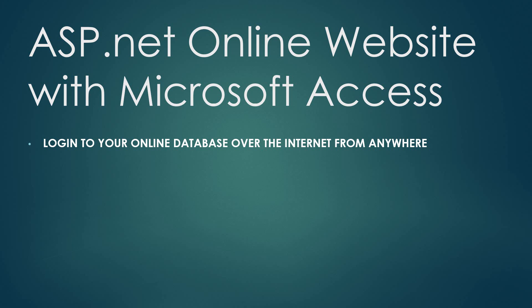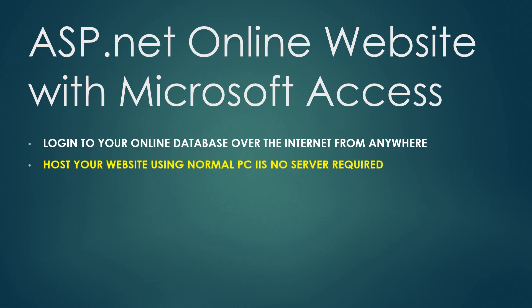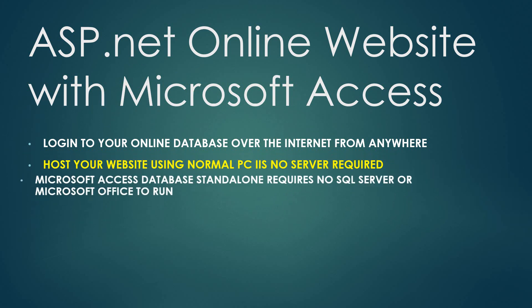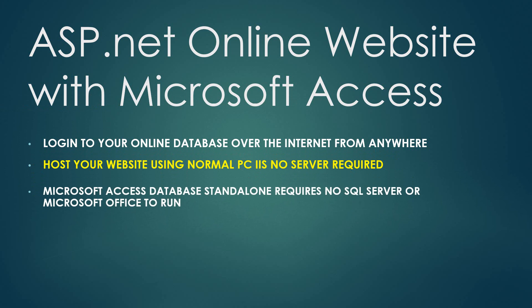You can log into your database from anywhere in the world. You just have to be connected to the internet or your smartphone. You can just log in, read data, write data. You can host your website using a normal computer with just some IIS services installed. You don't even need a server. Microsoft Access database is standalone, so it does not even require SQL server or anything like that.